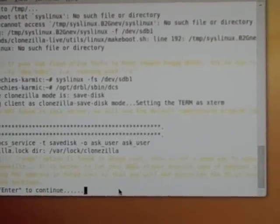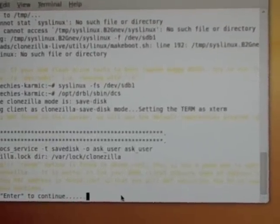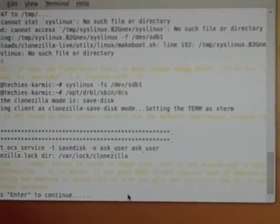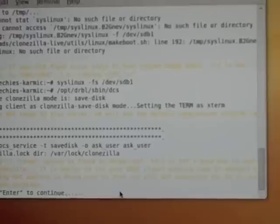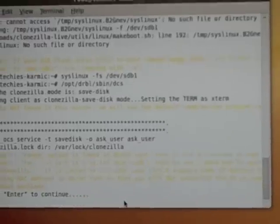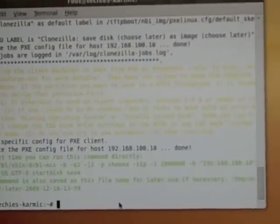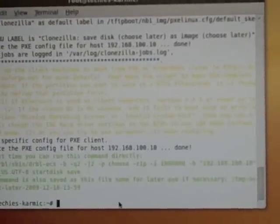And I haven't configured my DHCP the way they want me to, but I don't care, so I'm just going to say enter anyways, and now we're ready to go.